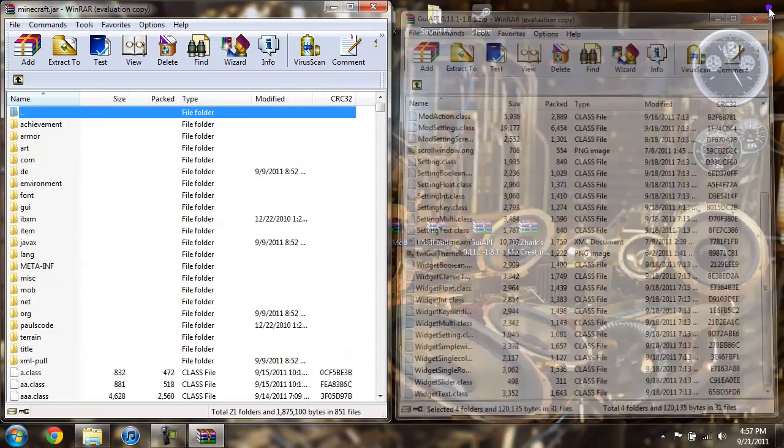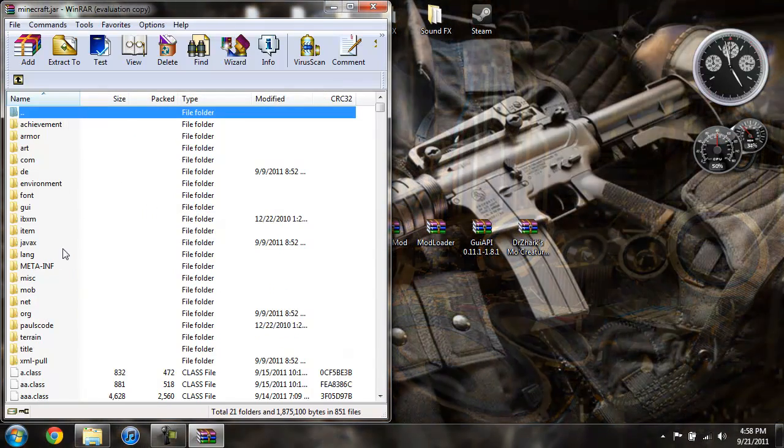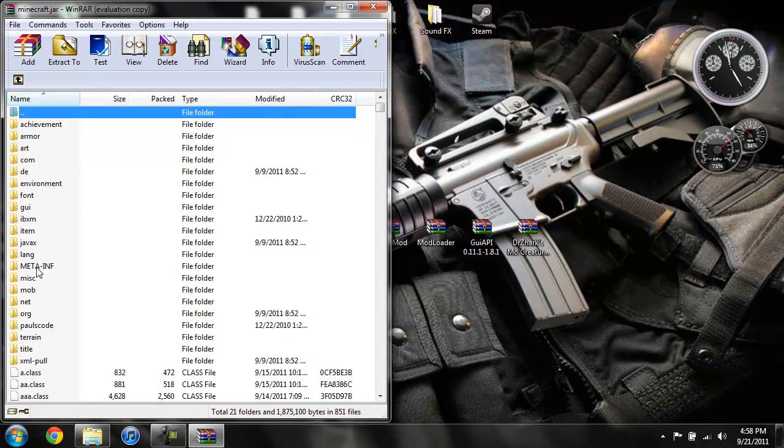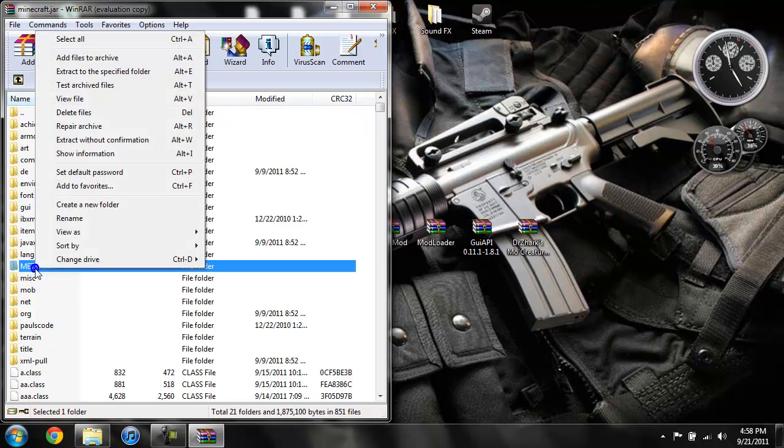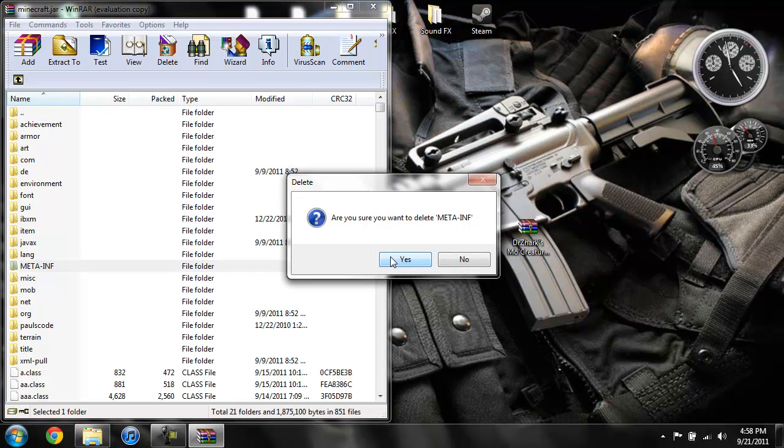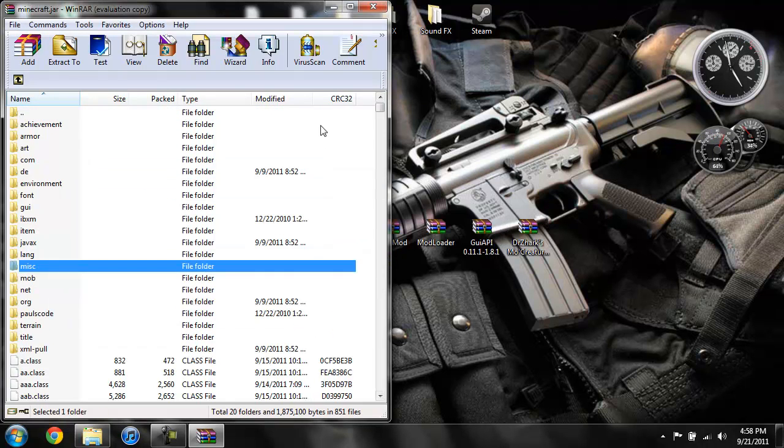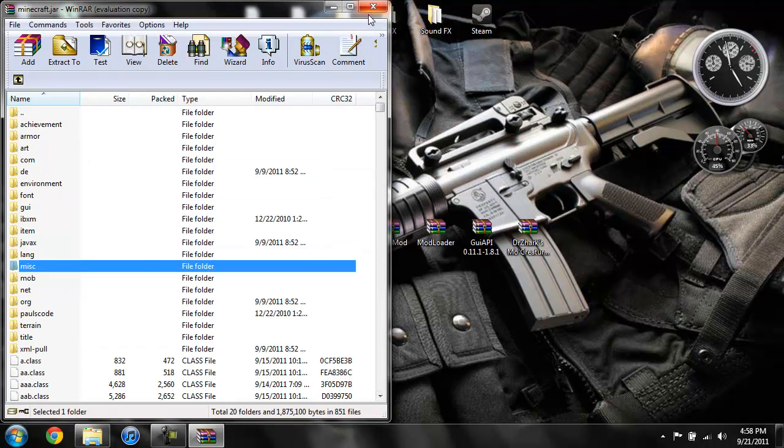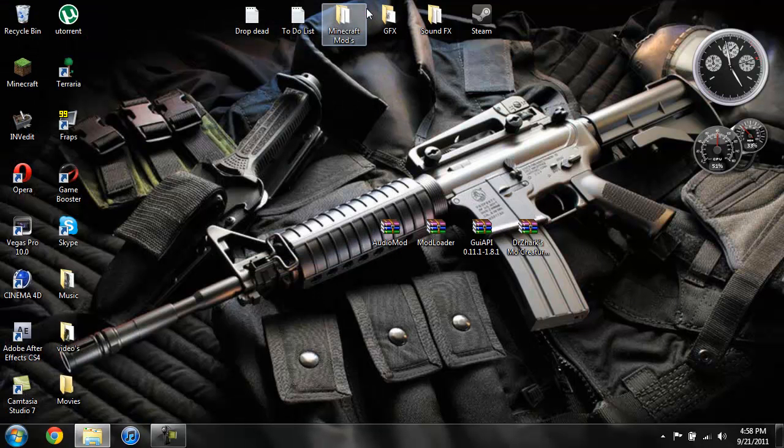Close it. Now we're gonna delete the META-INF. Always delete that or else your mods and Minecraft entirely will not work. Now we're done with this, we can go ahead and close that.